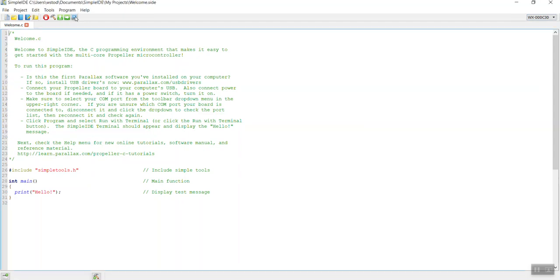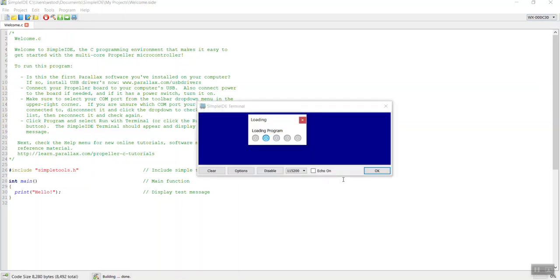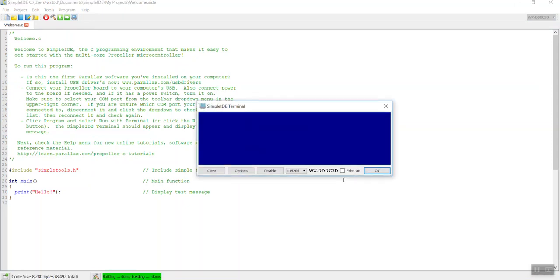We'll run it through the terminal. It'll build the program application, send the program file to the ActivityBot, and then it sends back the signal wirelessly, hello.